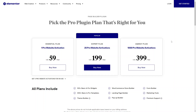Hi everyone, in this video we're going to go over how to buy the Elementor plugin and also deciding which plan would suit you. This is the Elementor pricing page, so essentially they have different pricing options and you would just pick which one you need.